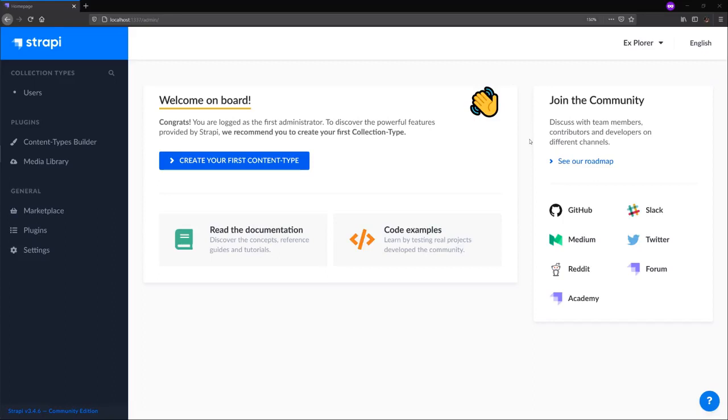Hello, explorers. In this mission, we'll navigate through the Strapi admin panel and create content types to power our Lyric blog.